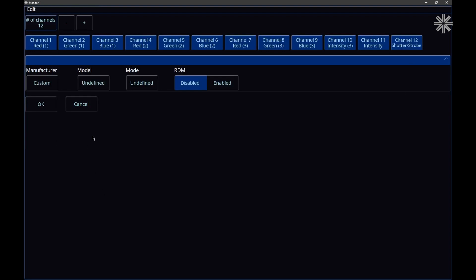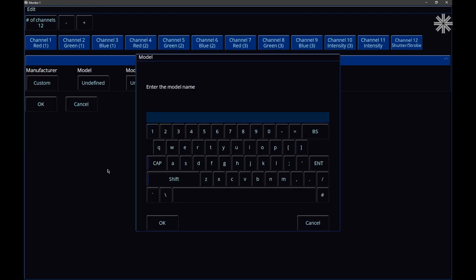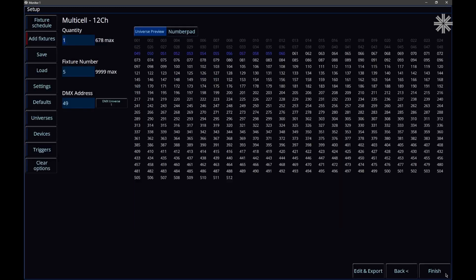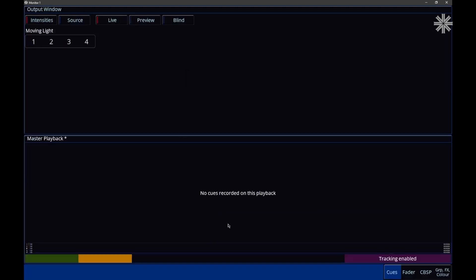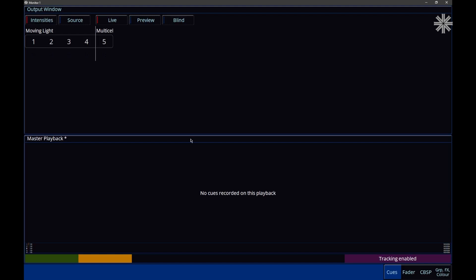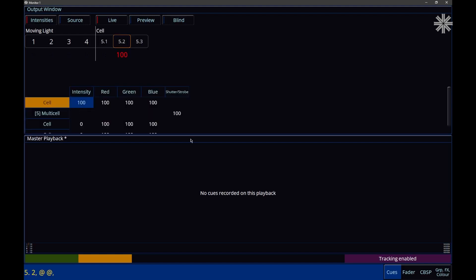Now I can specify the fixture name — this is my multi-cell fixture, 12 channel multi-cell. Click OK and click Finish to patch it in. Coming out of Setup, because I'm emulating an FLX console, I can type '5 enter' to show each cell in the output window and see what cells I have to control. I can use standard syntax such as '5.2 at at' and all of that sort of control.